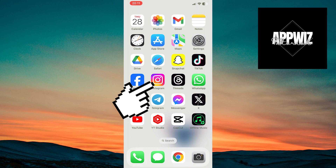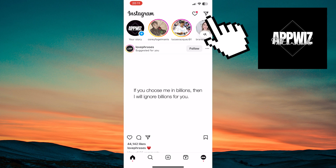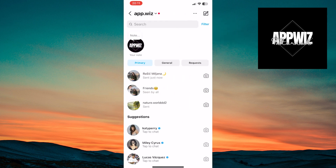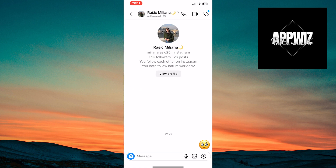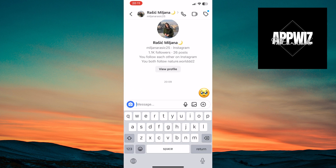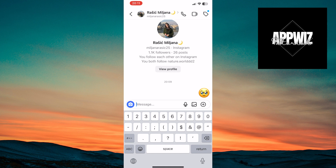Open Instagram. Go to your DMs and tap on the name of the chat to which you want to send a silent message. Then tap on the message field.